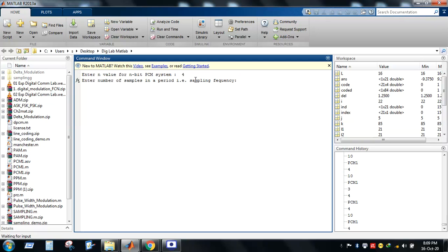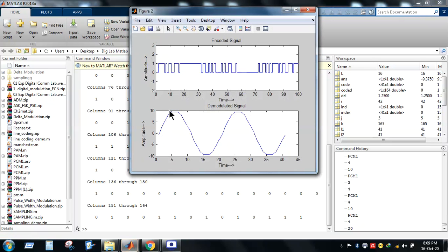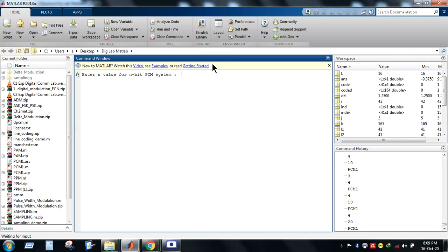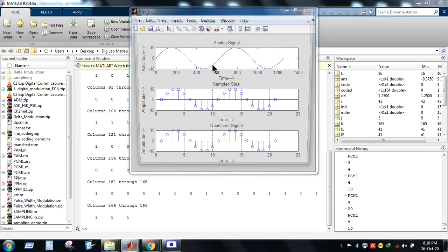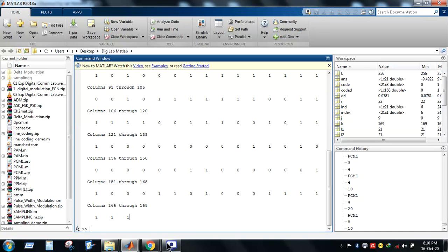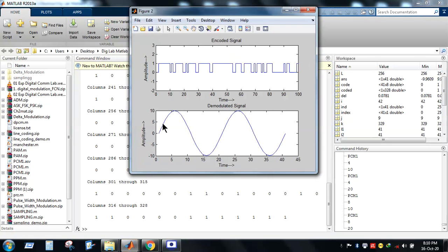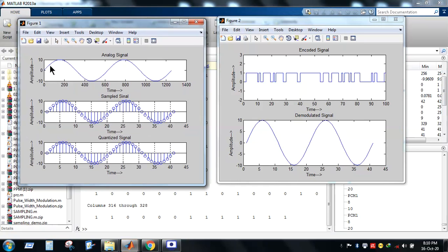Let's increase the number of samples to 20 with 4 bits and observe: the reconstructed curve becomes noticeably smoother. Running again with 8-bit PCM and 10 samples, and then with 8-bit PCM and 20 samples, the demodulated signal becomes almost identical to the original analog signal.